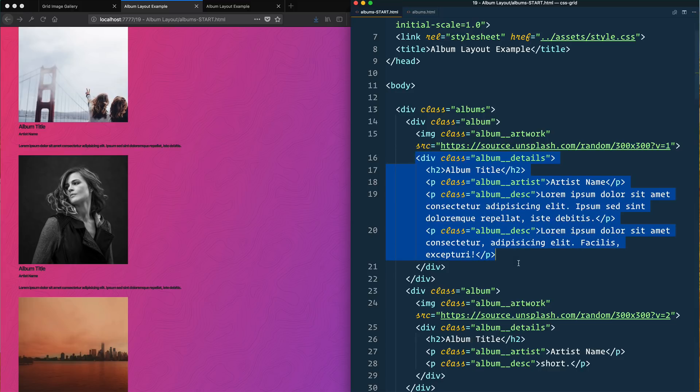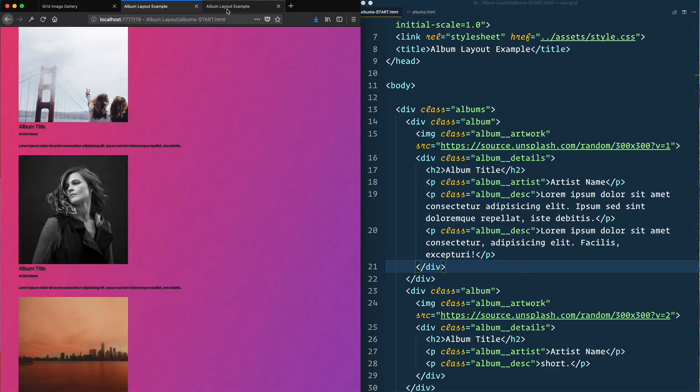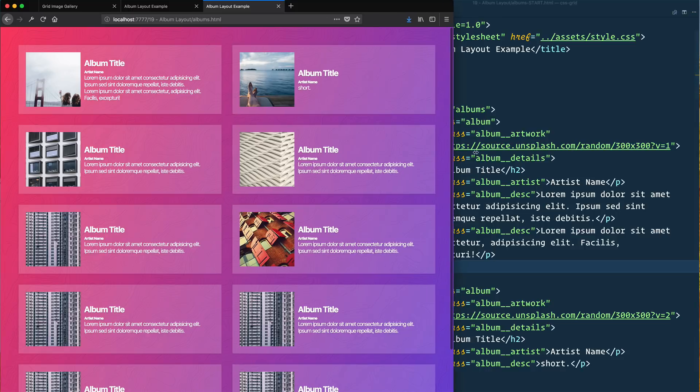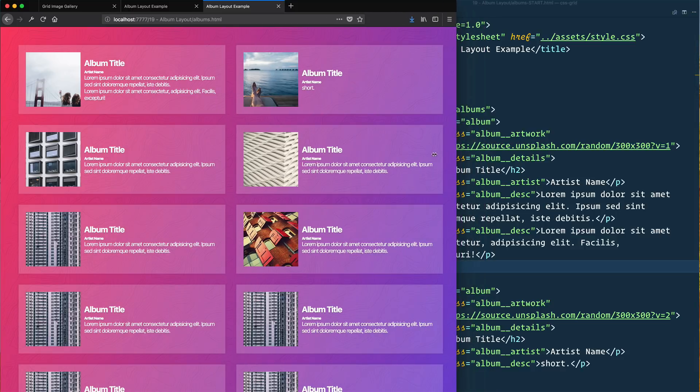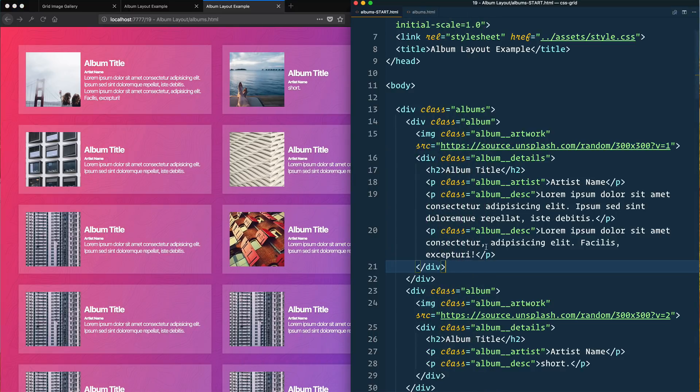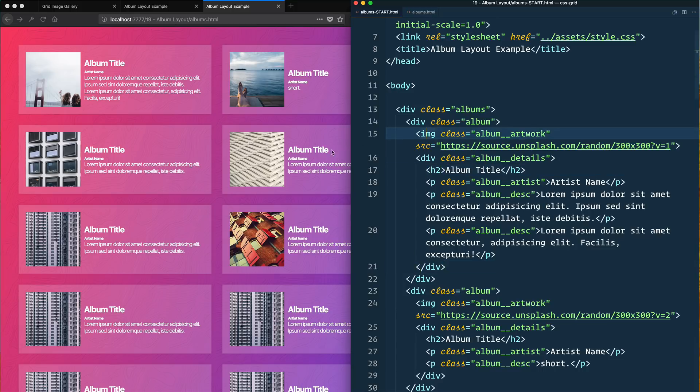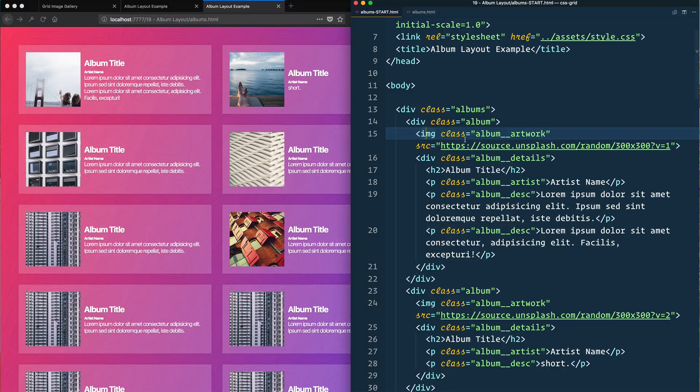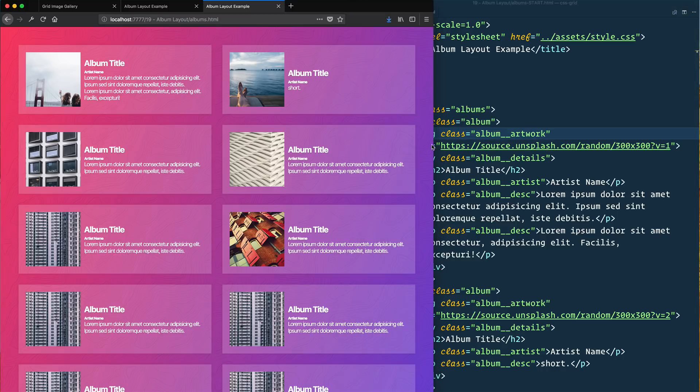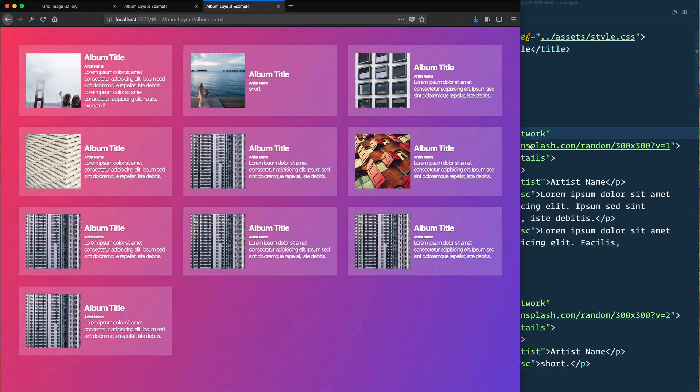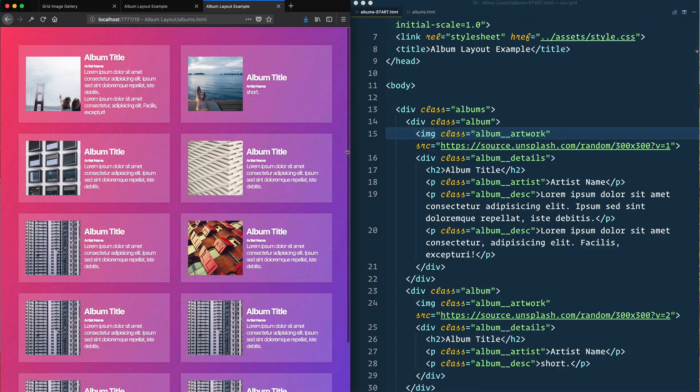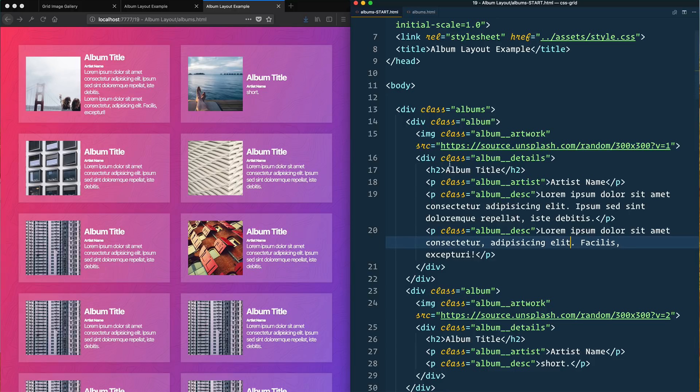Initially when I tried to do this one I actually thought I could get away with not having this album details wrapper div and just have the h2 as a sibling to the image. While I do find with CSS grid you have a lot less wrapper components, you still have to have them. In this case it was a really good use case of when sometimes you need to wrap a bunch of elements in a wrapper div.